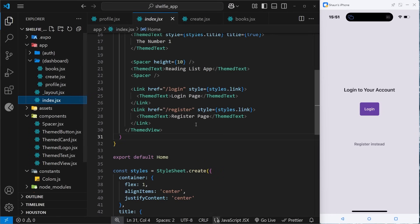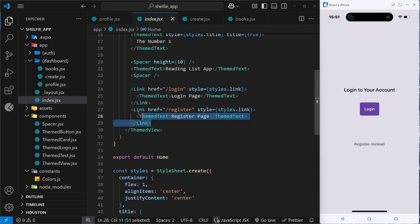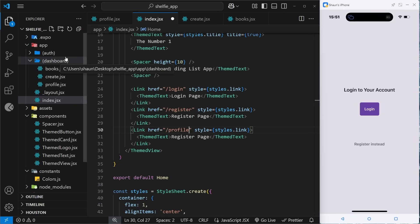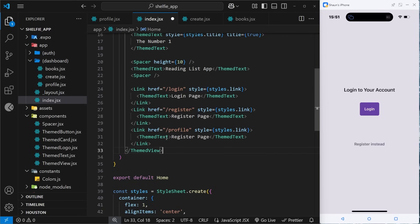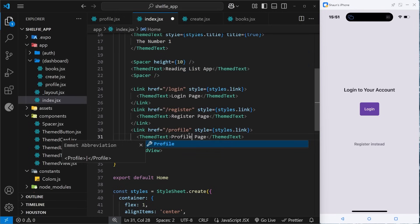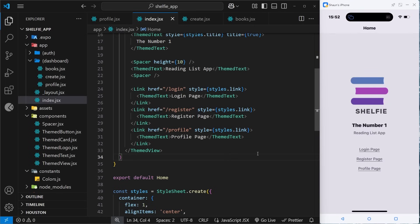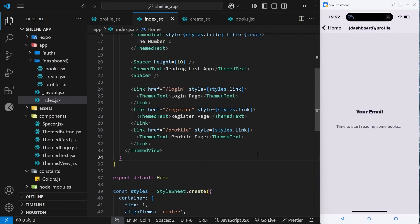From the home page let's try linking to one of those pages. I'll add a link to '/profile' — remember we don't take into account the folder name because it's a group inside parentheses, so it's just '/profile'. After saving and reloading the app, navigating to the profile page works. We can't get to the other pages yet, but once we add the tabs layout we will be able to.